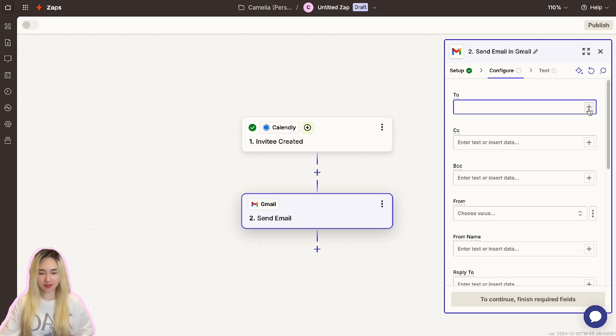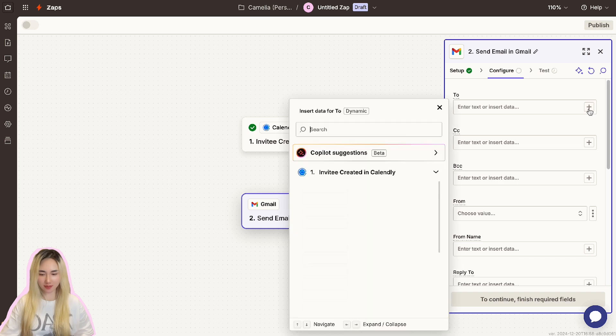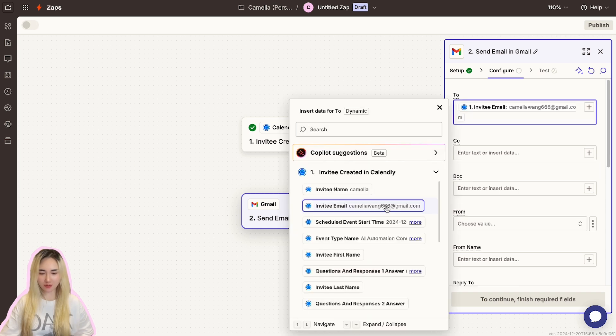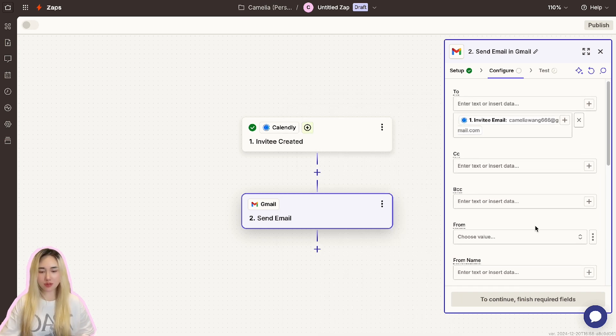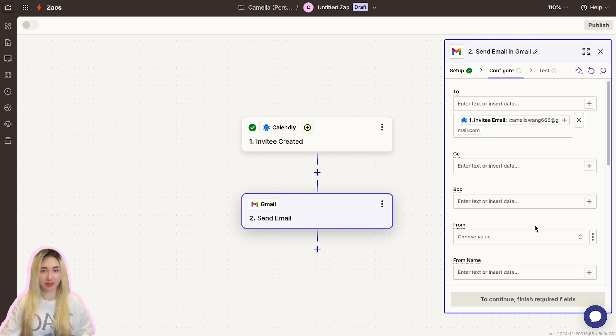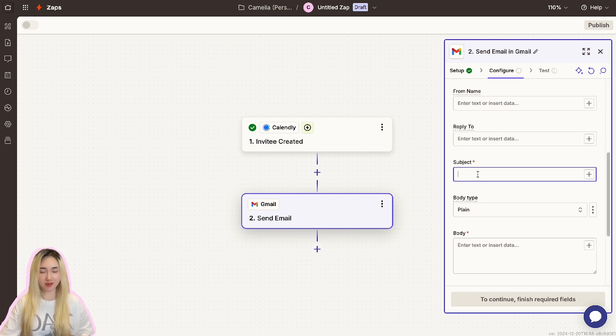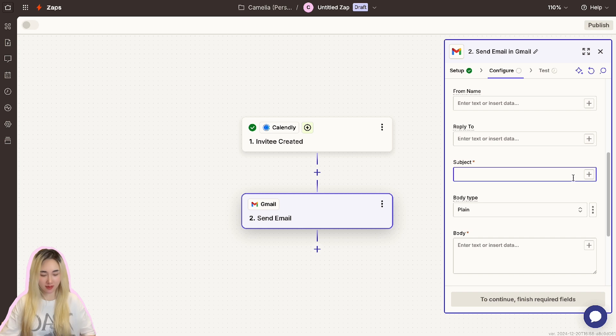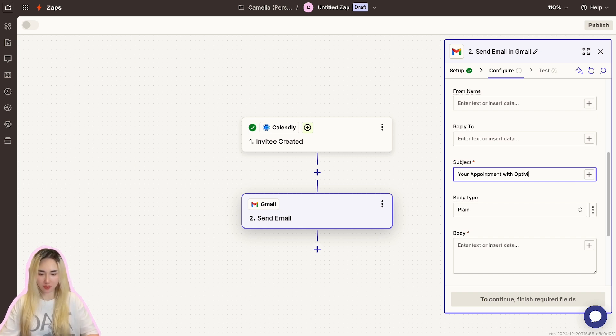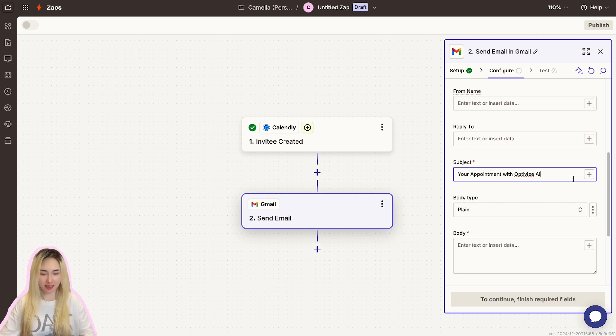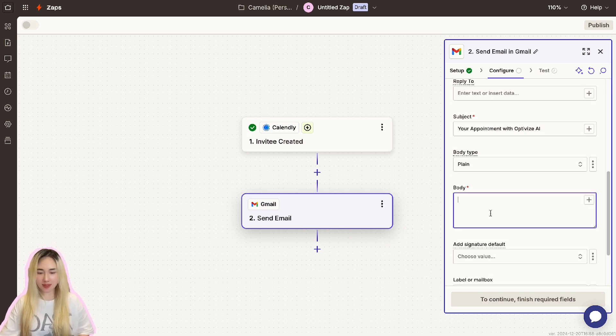Here you will see several fields to configure your email. Start with the To field. Click the plus icon to map the attendee's email address from the Calendly trigger data. This ensures the confirmation email goes to the correct recipient. Next, move to the subject field. For example, you might use Your Appointment Confirmation with your company name. I will use Optimize AI as an example.